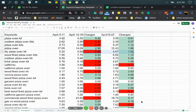Each week, we'll create a new report so that we can have these changes and we can see better data.